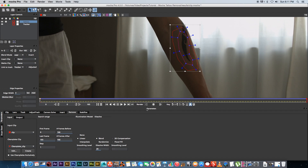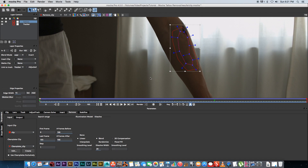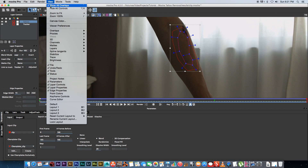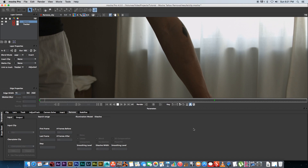I'll click the render forward button and this will render through, using that one clean plate to remove the tattoo from the shot. The render is complete. I'll switch off the overlay by going to view and then show all overlays, switch that off, and let's just play through this quickly.